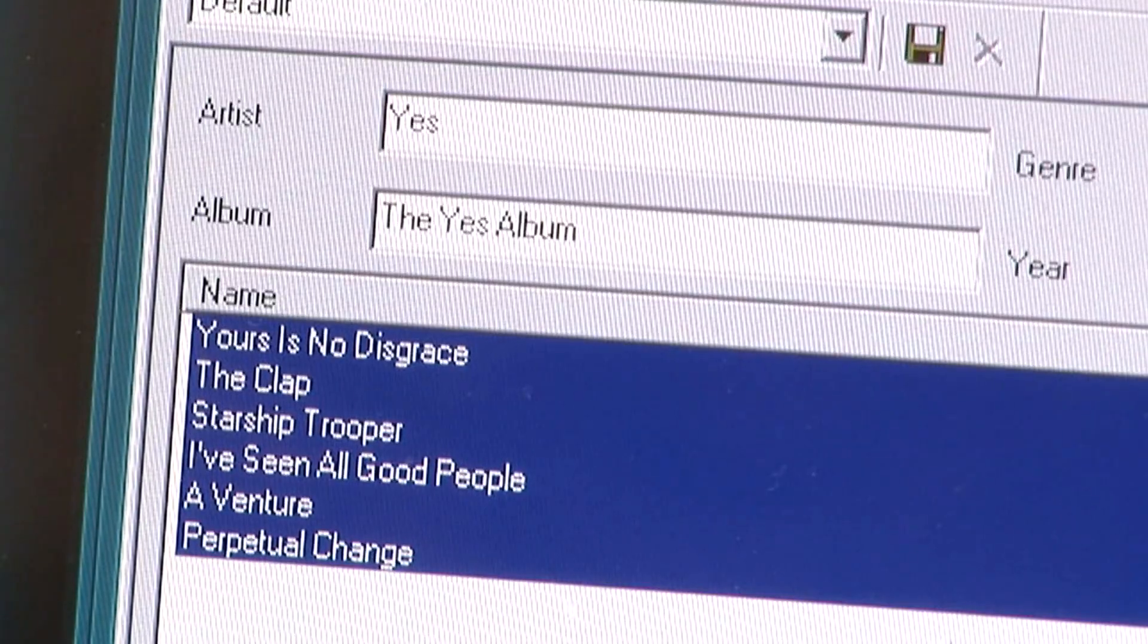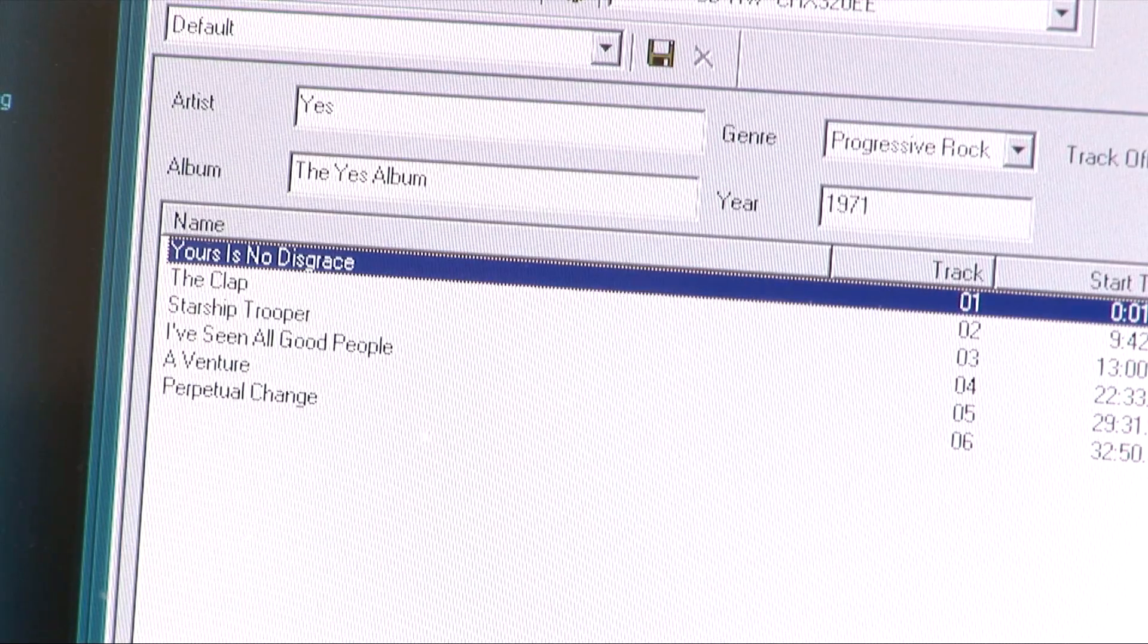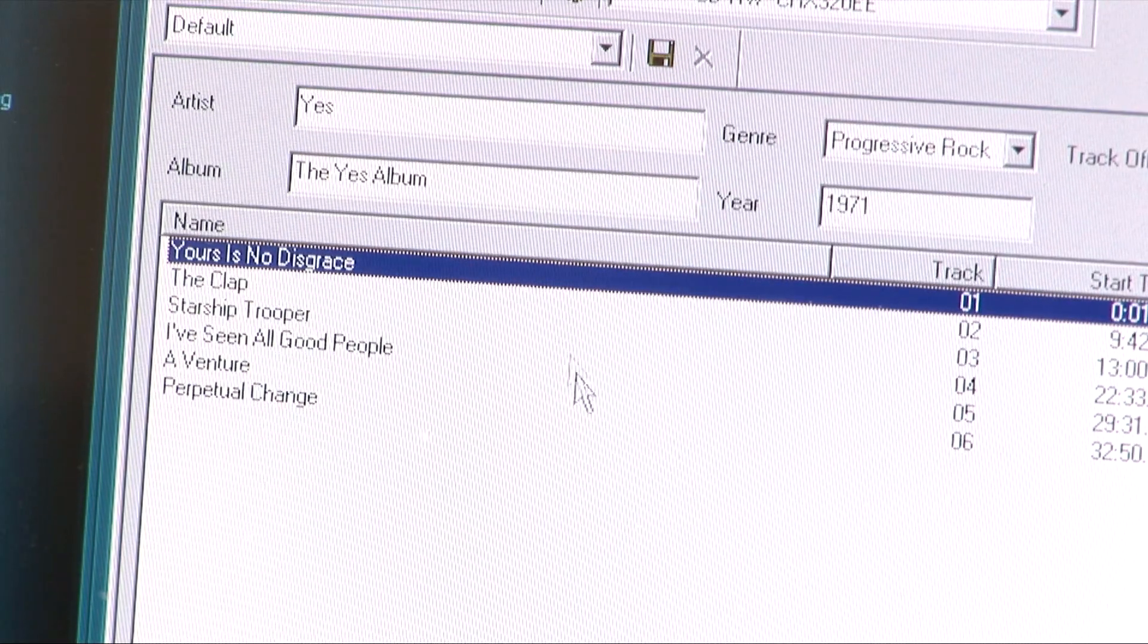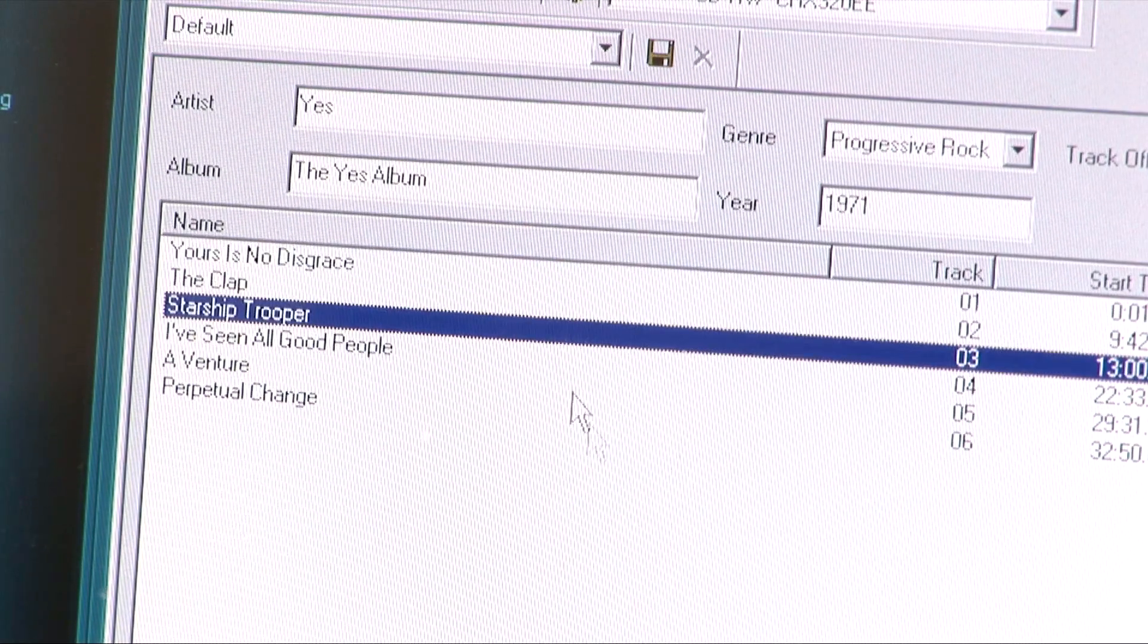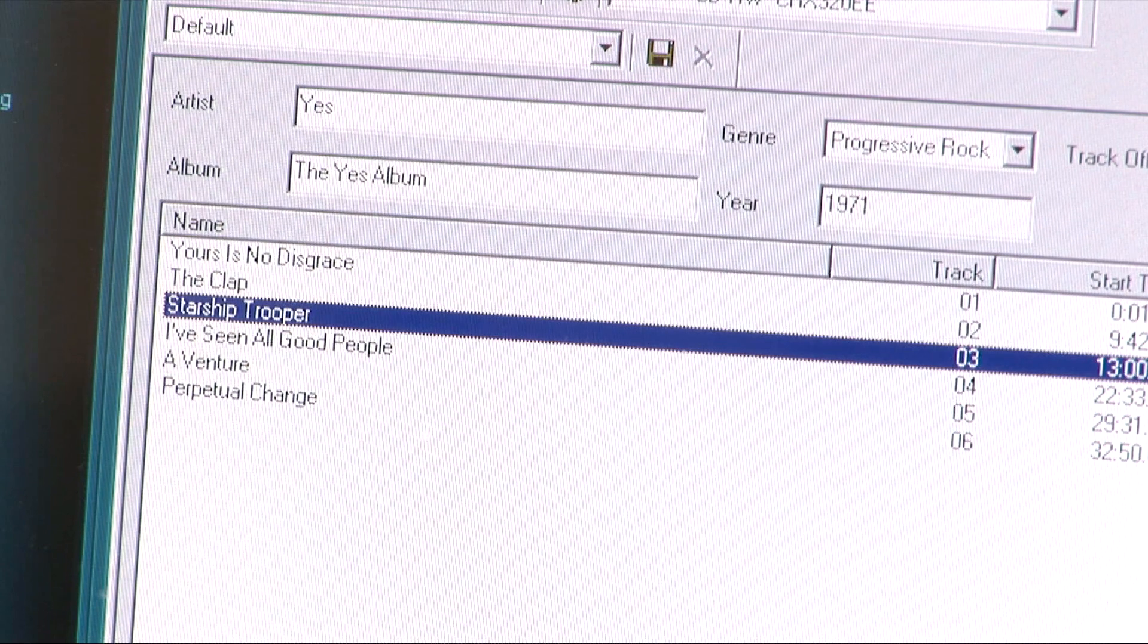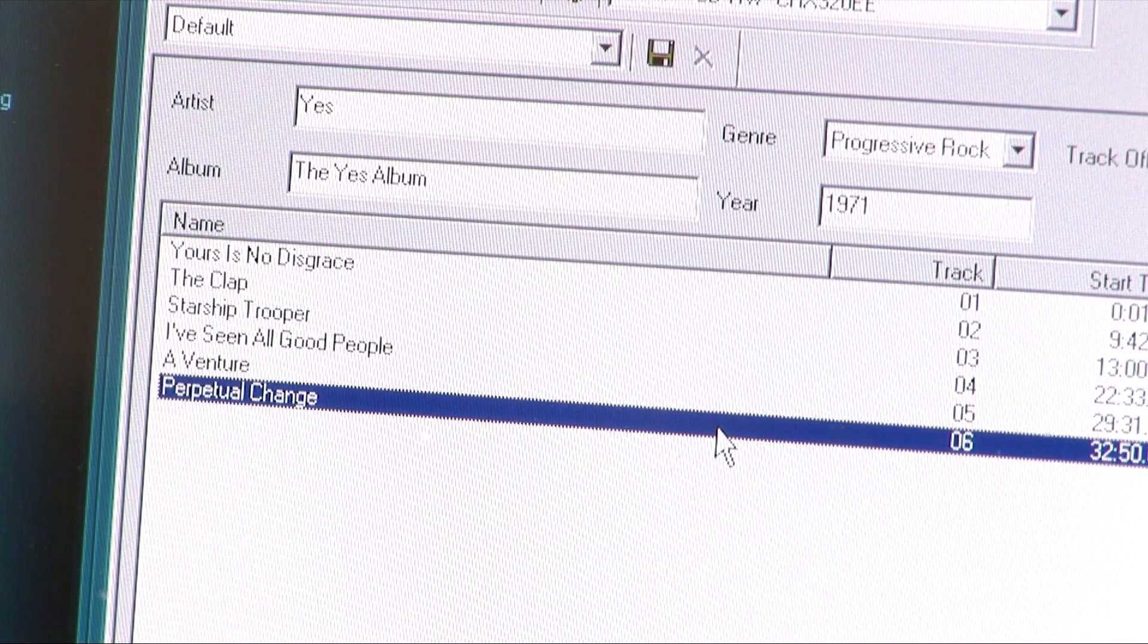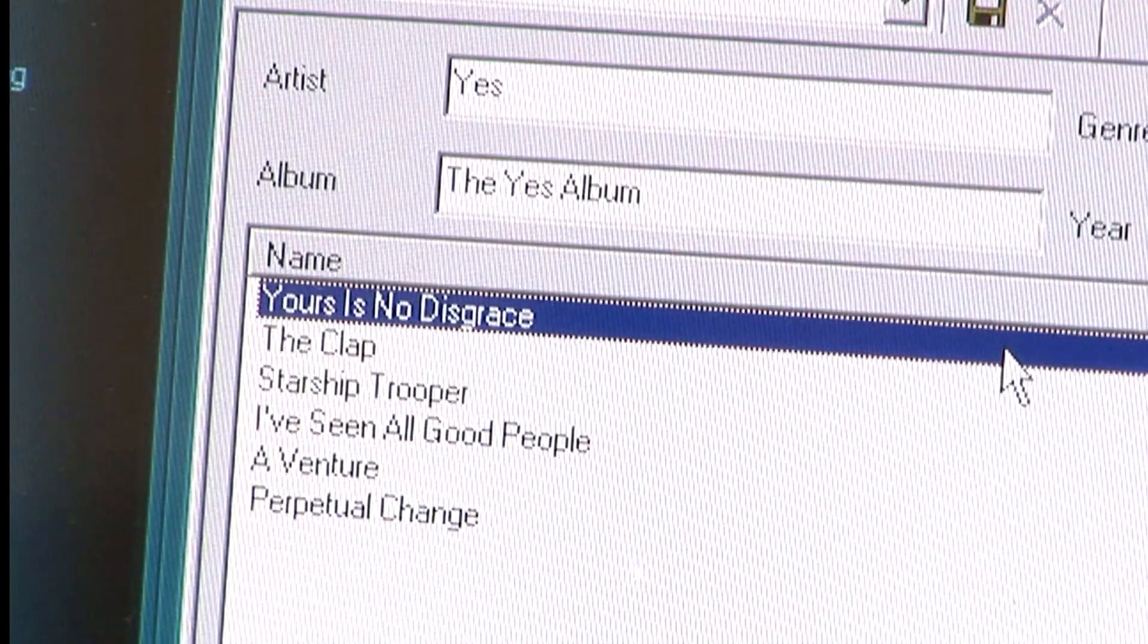Any number of tracks can now be extracted depending on which are highlighted. For demonstration purposes, I have selected the first track.